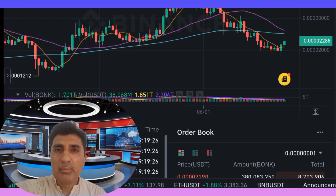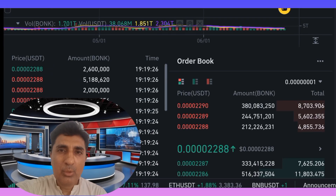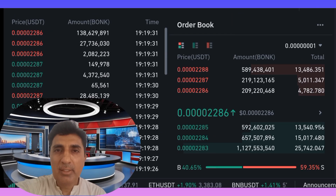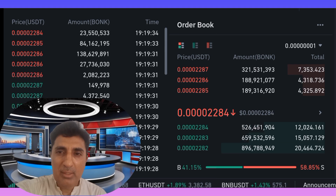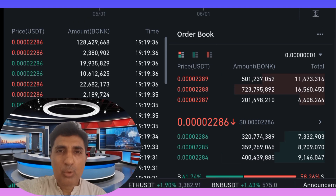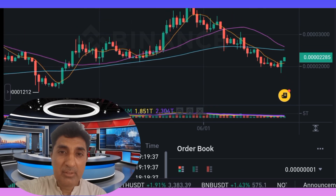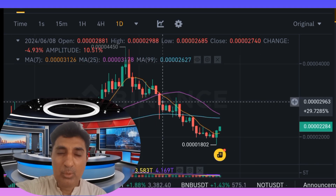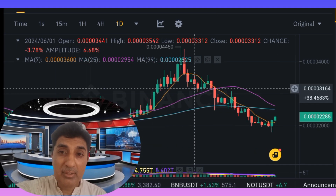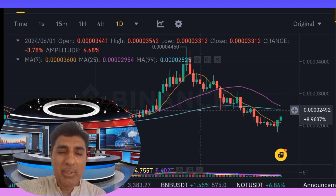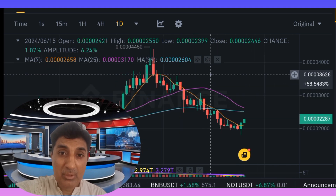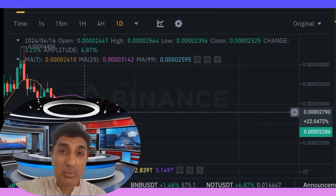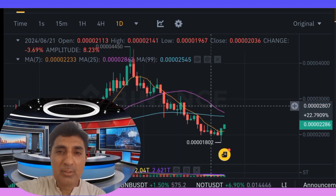Hi viewers, welcome to my video on Bonk coin — basic information, important technical analysis, price prediction update and forecast. In the last 24 hours, after recording this video, there was a 17% price increase jump — a good comeback. However, the current technical indicator sentiment remains in the bearish zone, a sales zone.